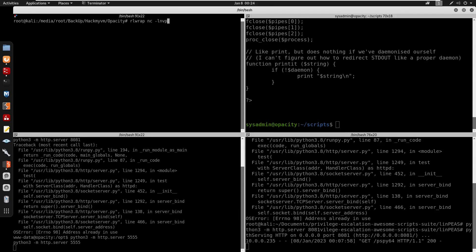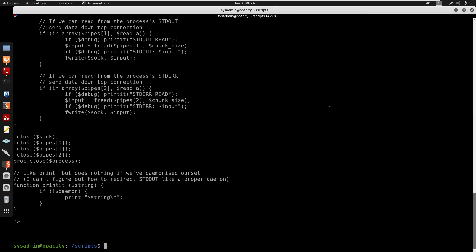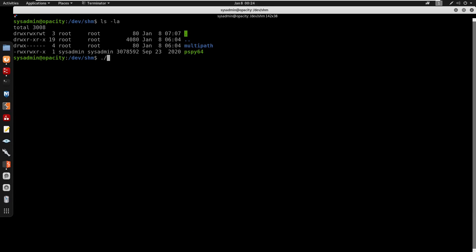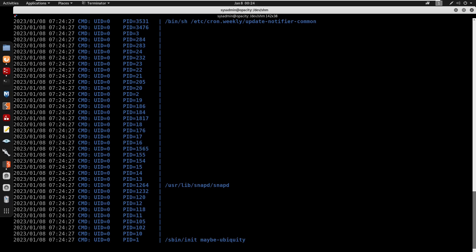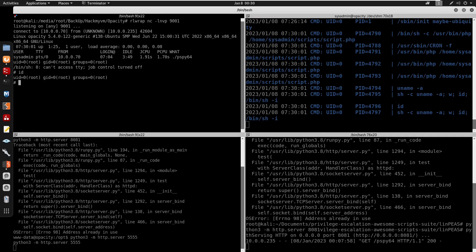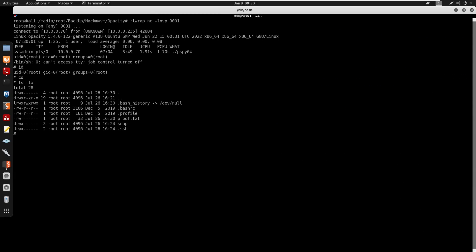Setting up netcat listener on port 9001. Running pspy64 to monitor. After one minute the cron job fires, executing our script.php from the new scripts directory. We receive a root reverse shell. Running id confirms root. We can now cat the root flag. That's the box — see you in the next one!